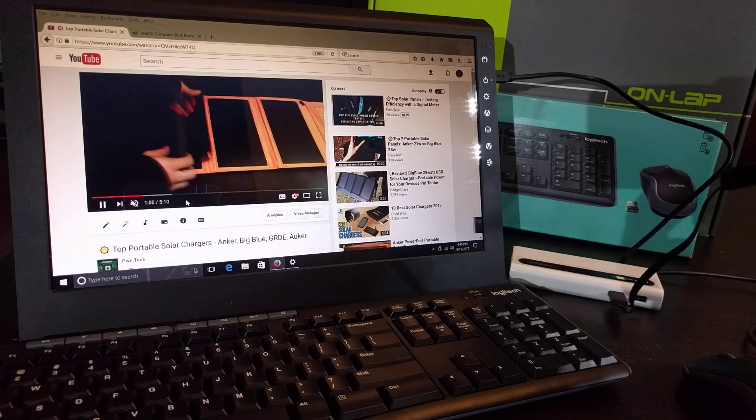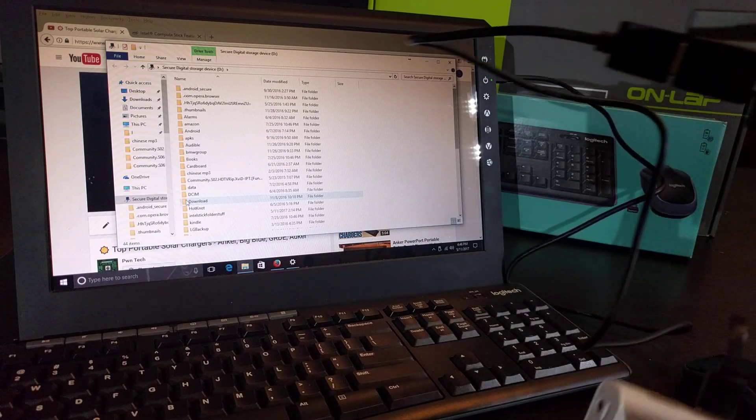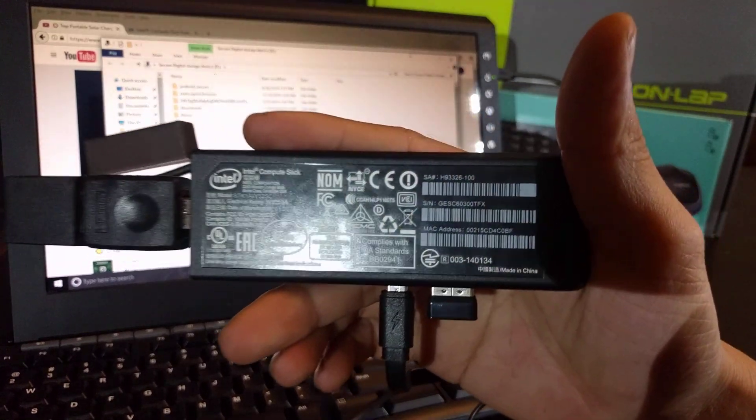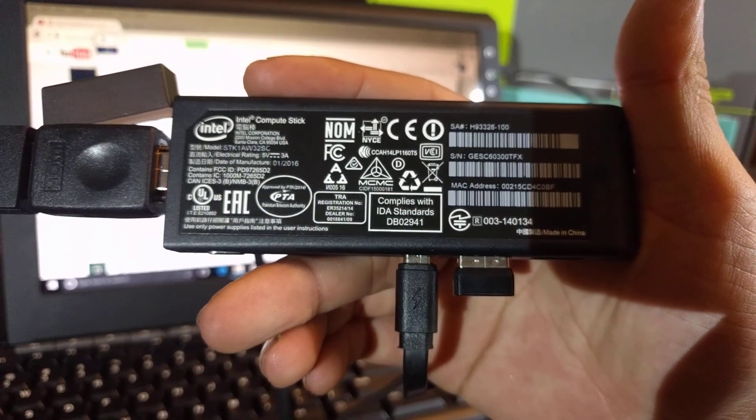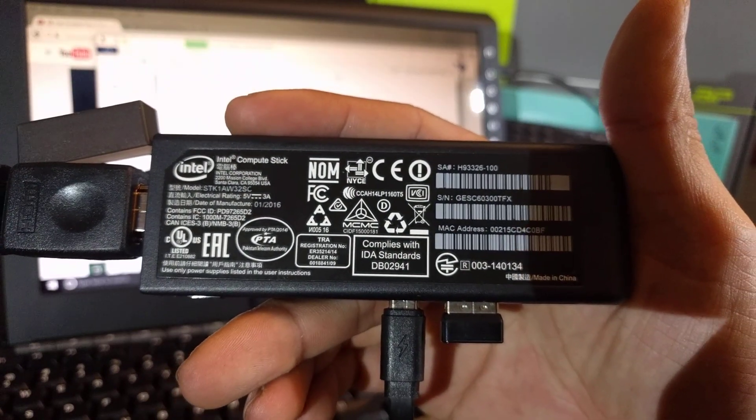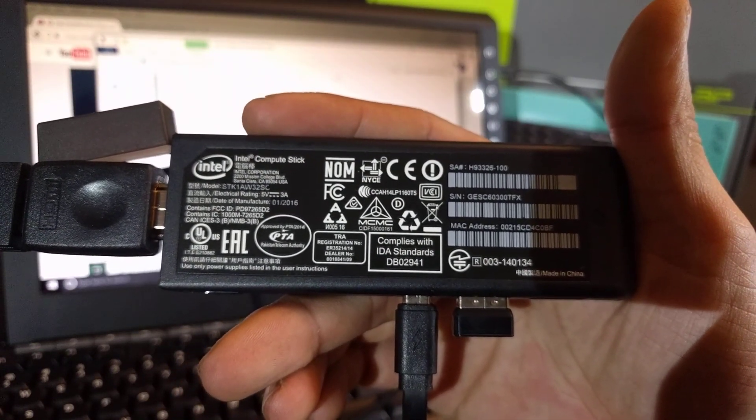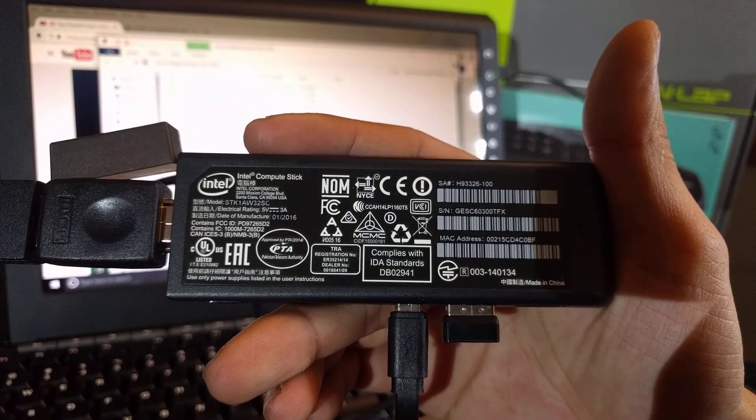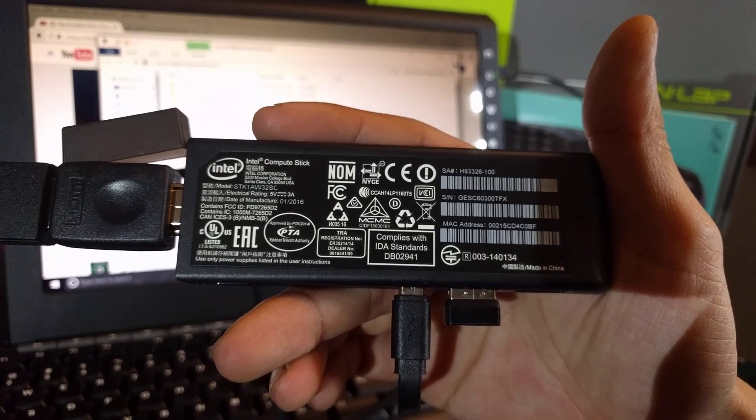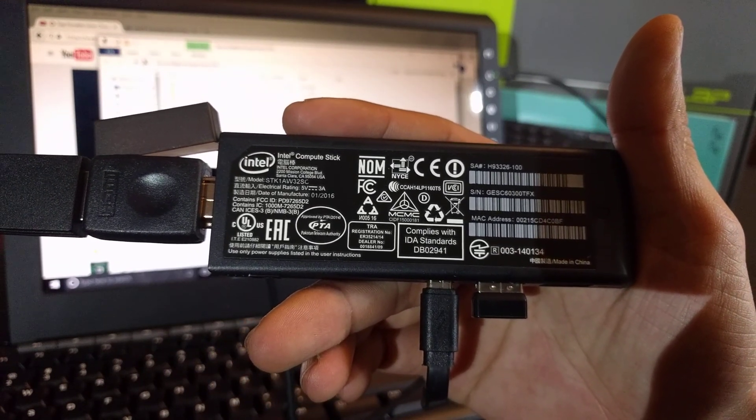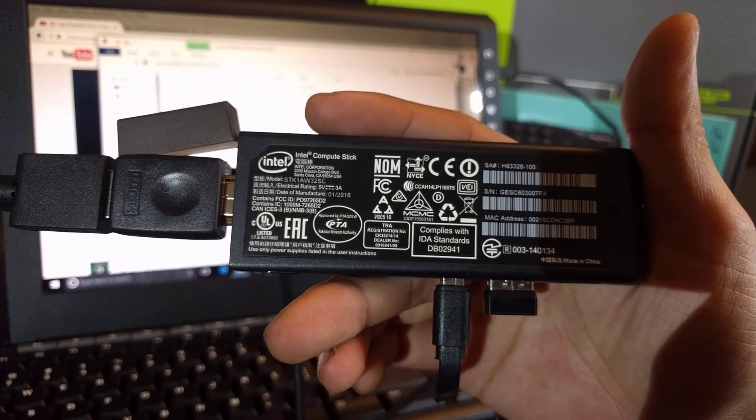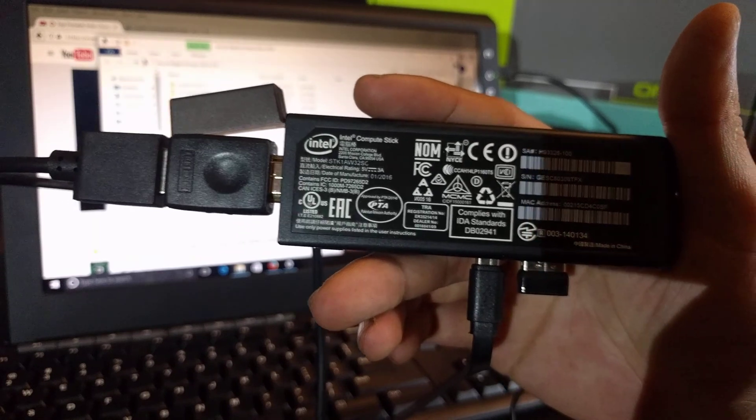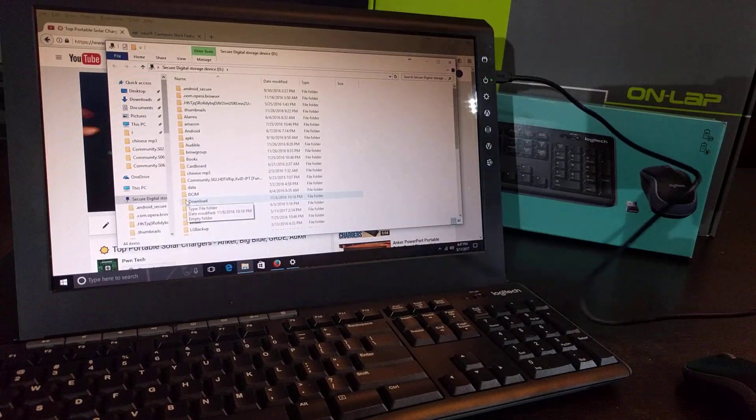And so these are the actual specs of the compute stick. You can see that it does want a 5V 3A battery, but lower amp batteries will work. It's just a matter of when it actually tries to do something and perform tasks that require more power, then the unit might shut off if you have a lower amperage battery. Other than that, it should be fine.